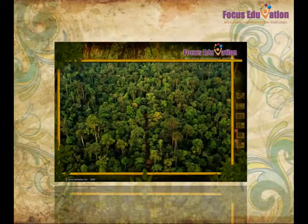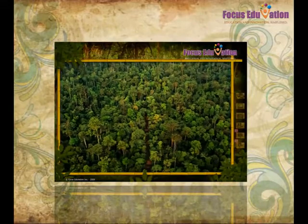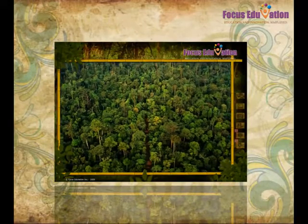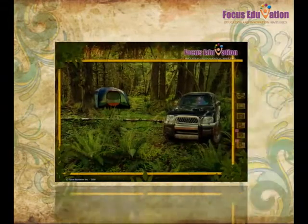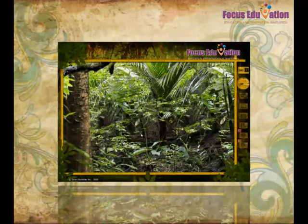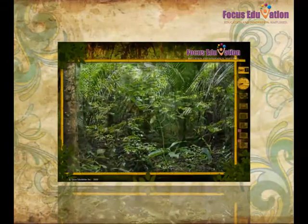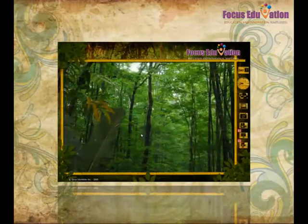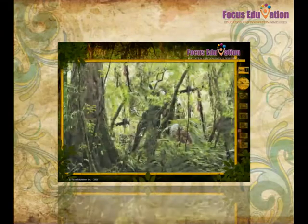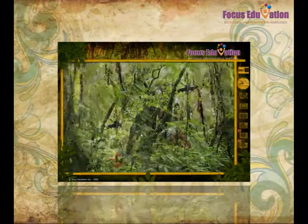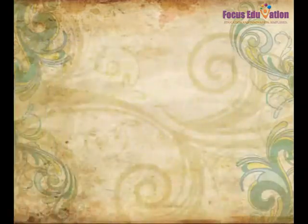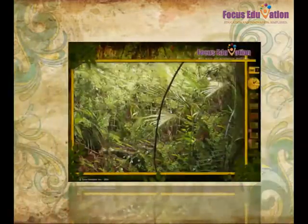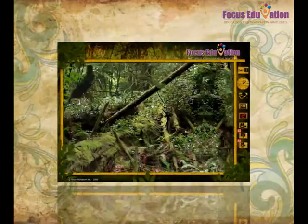The interface encourages you to interact with elements on the screen at different stages. To navigate the ecosystem, you use the arrow keys on the keyboard. You can also use the cameras to take snaps or videos of the ecosystem.